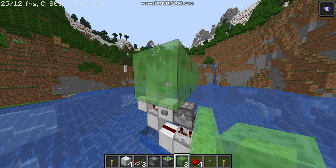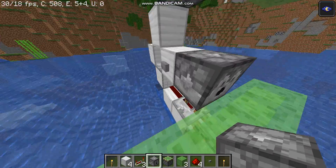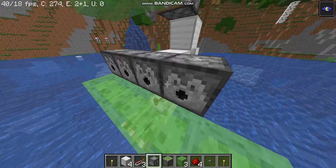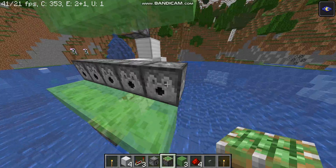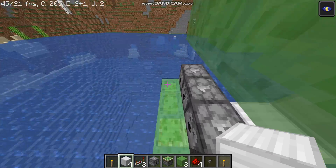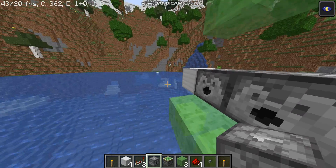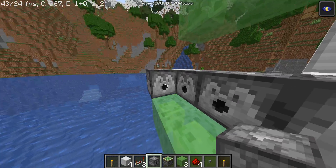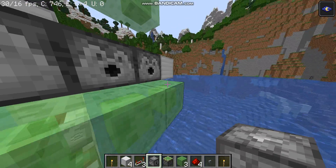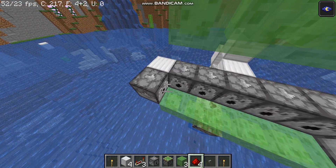Do the same thing on the slime block up here, and also do the same thing to the dispensers. Take a block, place it here, take another block, place it here, take dispensers and make it like that — make sure they're all facing the same way.